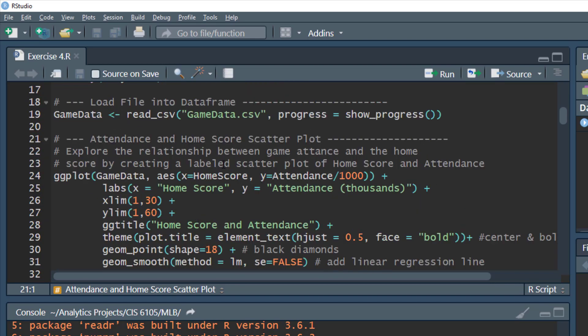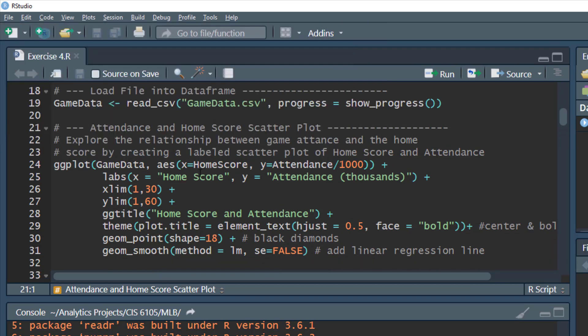First, we're going to take a look at a scatter plot to explore a potential relationship between game attendance and the home score. We think that more people watching a game might influence the number of runs the home team scores. This is not necessarily proving anything, just to see if there's a trend. We'll do a dot plot showing attendance and the number of runs that the home team scored for each game.